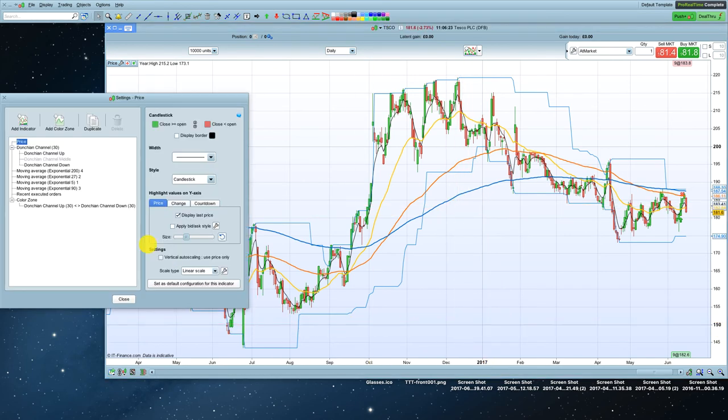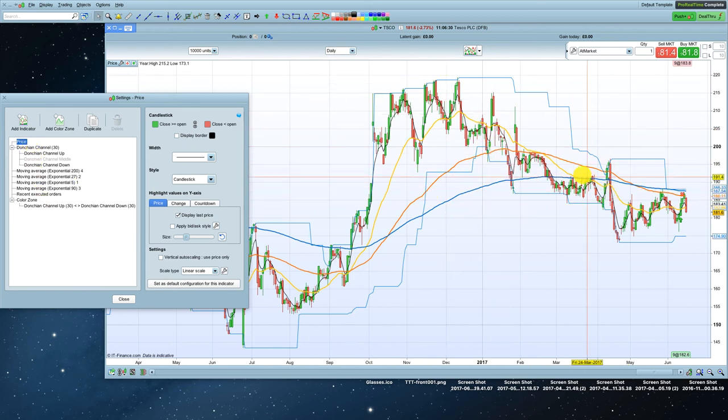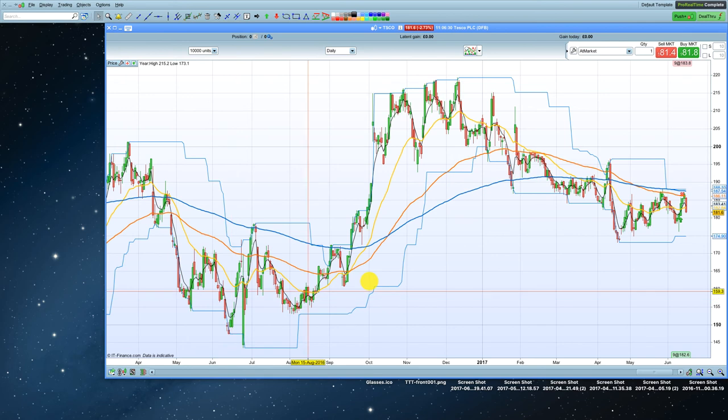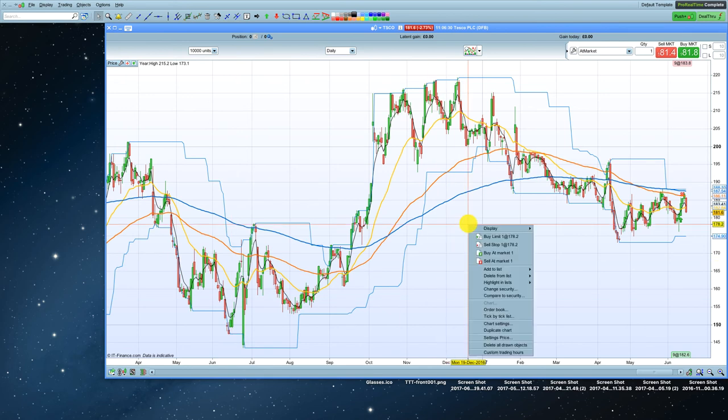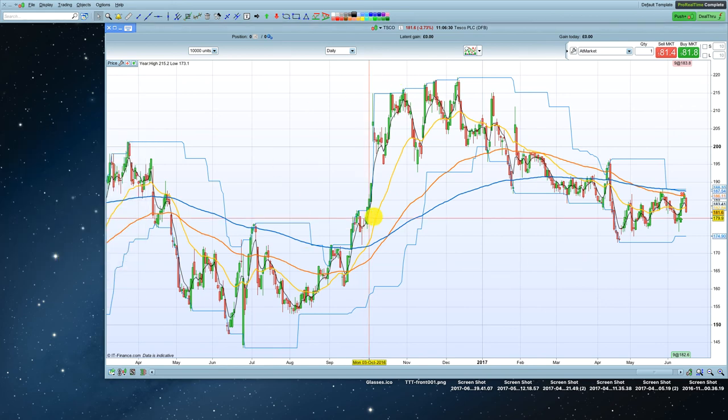Settings price is everything to do with the moving averages and the price bars and donchian channels and that kind of stuff, all your indicators. Right click and chart settings is to do with how the chart's being displayed. And we'll look at that in a bit more detail in a later video as well.